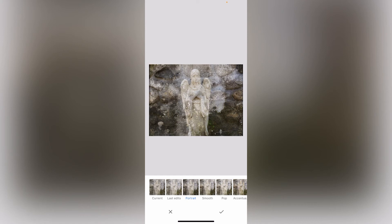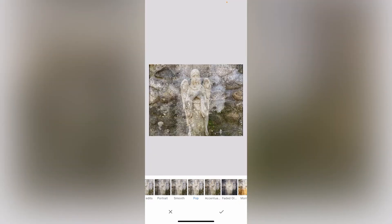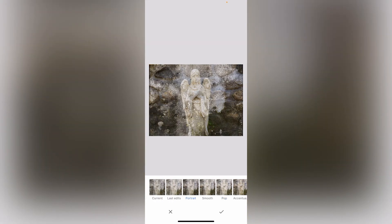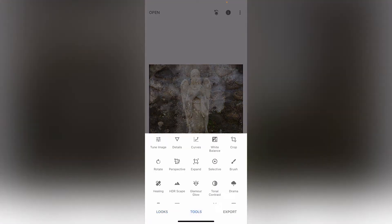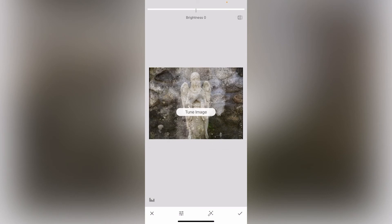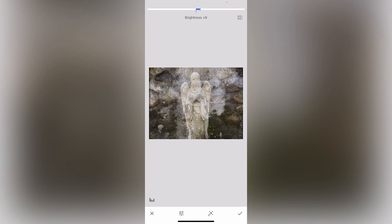It has a lot of really nice filters and cool things to do. You can try different things, and until you finalize an export you can keep changing it and going back. This is the way my last edits were — I kind of like that better. Let's go with Portrait — I like that one. I'm going to go back to Portrait but I want to lighten it up a little bit, so I'll go to Tools, Tune Image, and raise the Brightness up by dragging the slider — we'll go up to about 14.